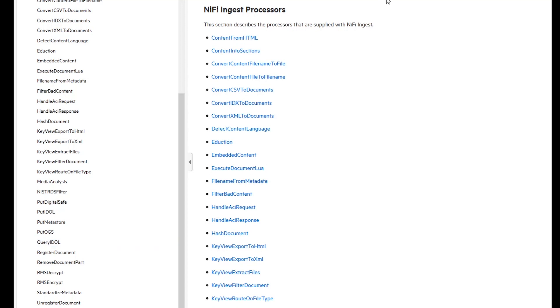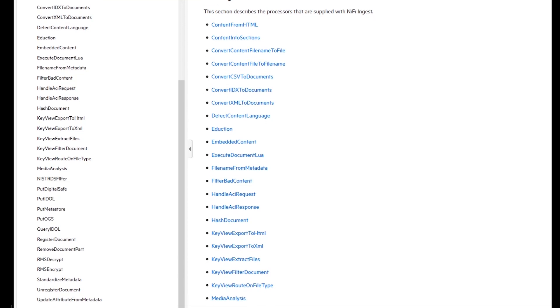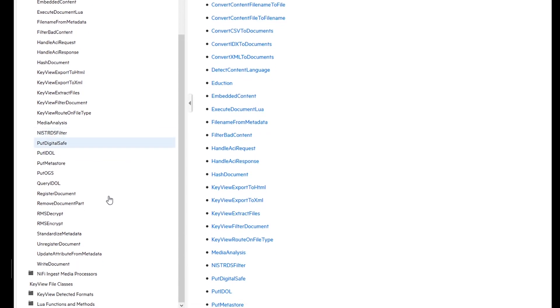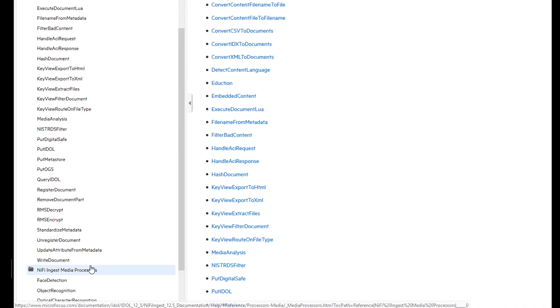Rich media processing for OCR, object recognition, speech to text, face detection, PII image classification, and more. Secure document handling like Microsoft RMS encryption and decryption, and other data normalization and enrichment functions.